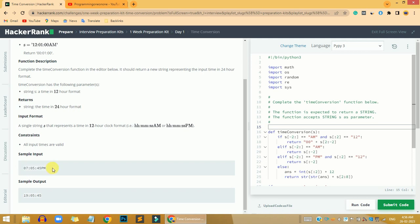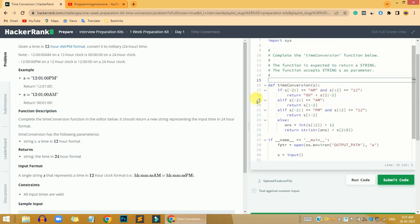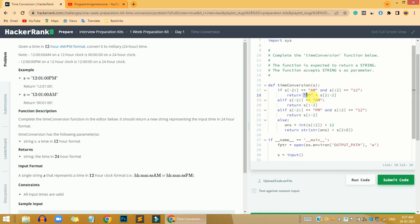There are four cases in this problem. The first case: if the time is in AM format and the hours is equivalent to 12, we are going to remove the 12 from the hours, add 00 at the hours position, remove the AM text from the string, and return the minutes and seconds as they are.